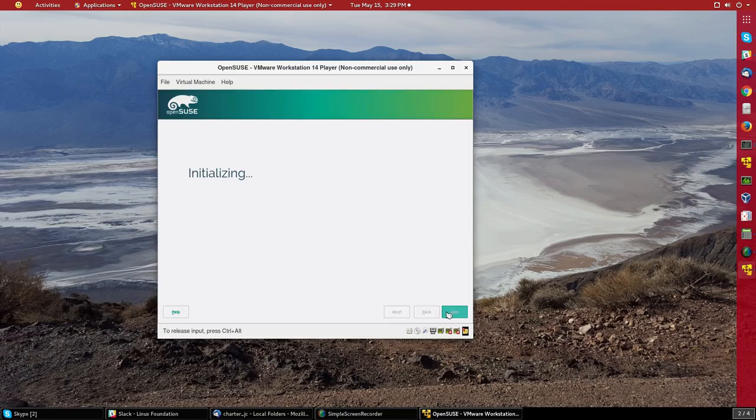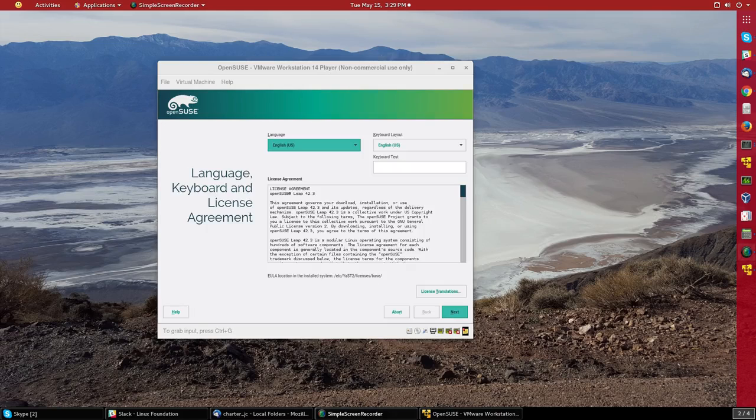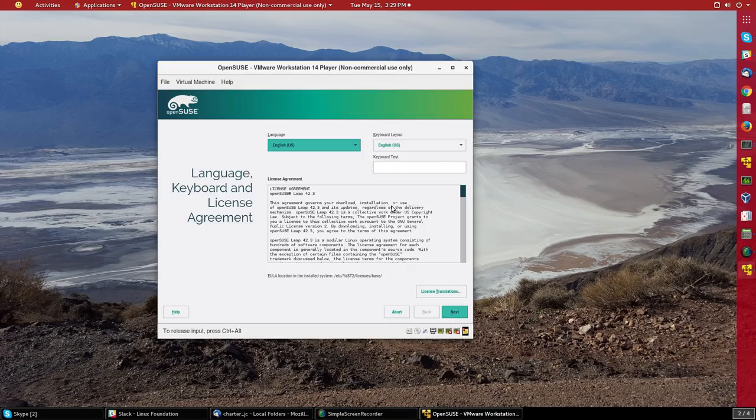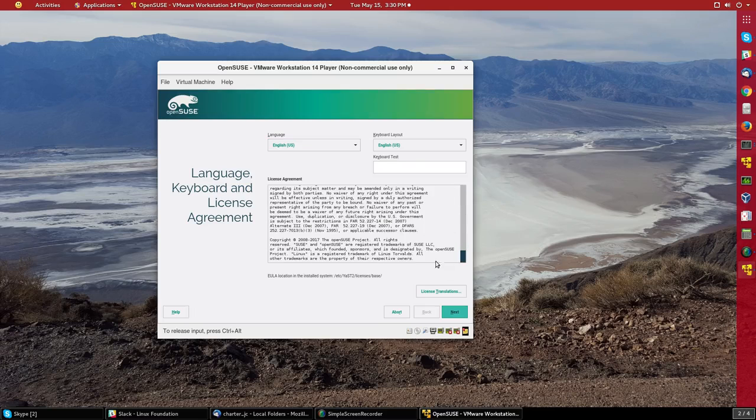So it is initializing the hardware on the system. Now it is asking whether we want to accept English as a language and also the license agreement. So we will just say sure.